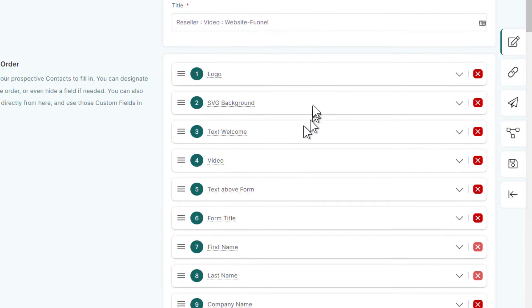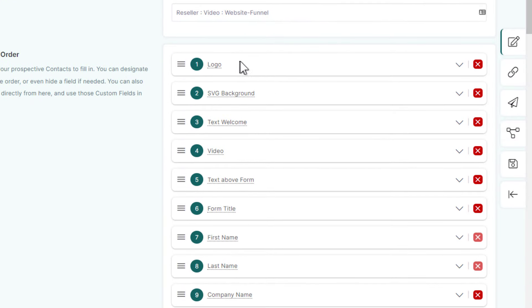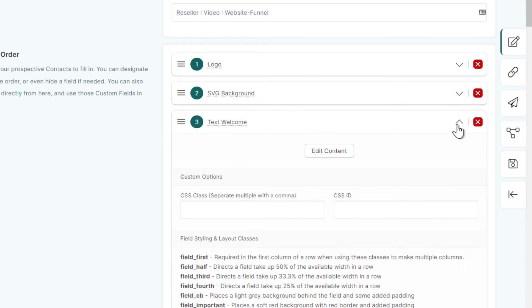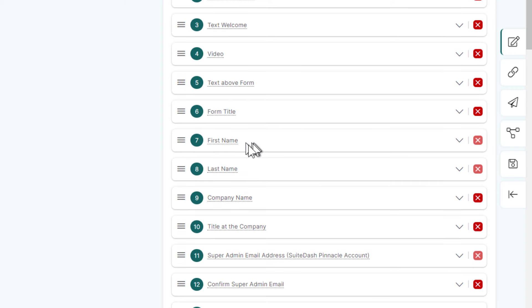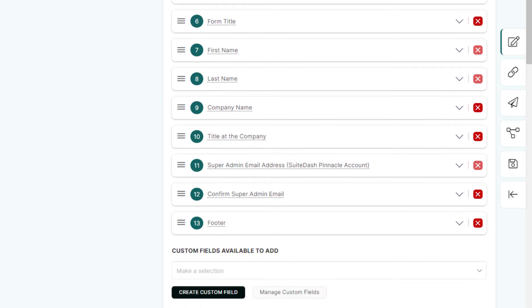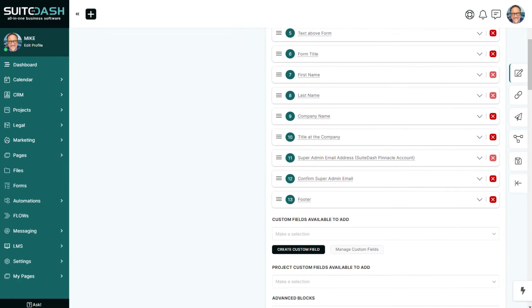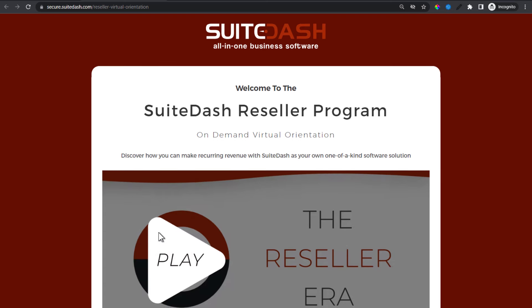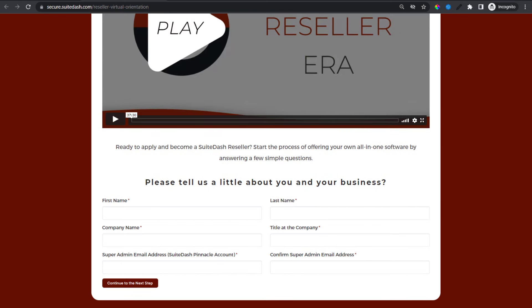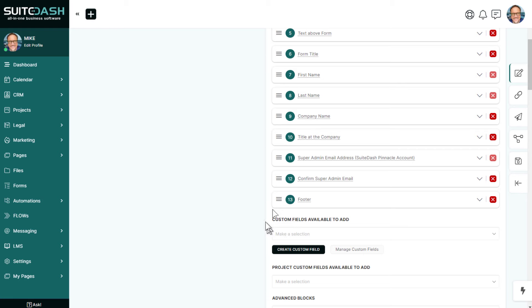What you're seeing here are HTML steps. A logo is here, SVG background — these are just HTML content steps. Some have CSS classes and we're using CSS there. Then down here we have the standard default fields: first name, last name, company name, title, et cetera. This is what it looks like on the customer side. And on this side, this is the form.